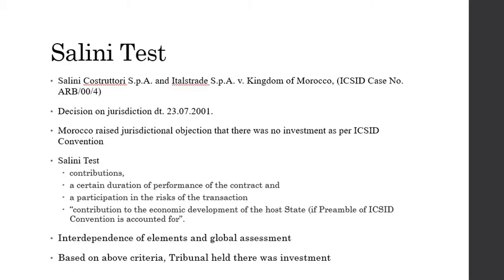On the facts, the tribunal found that the Italian claimants contributed in money, in kind, and in industry. The transaction contract duration was for 36 years, satisfying the requirement of the doctrine that the minimum length of time should be 2 to 5 years. The claimants undertook risk — a construction that stretched for many years, wherein the total cost could not be established with certainty in advance, created an obvious risk for the claimants.